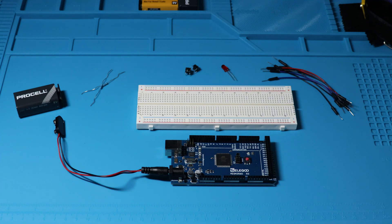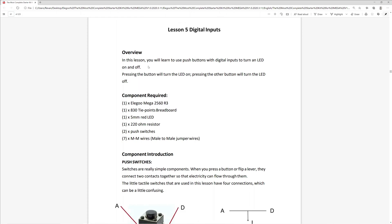Let's take a look at the lesson plan before we get started. The lesson objective is to use push buttons with digital inputs to turn an LED on and off. One switch will turn it on, the other will turn it off.